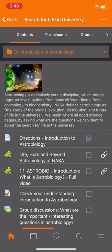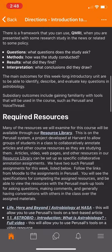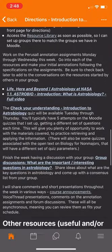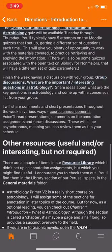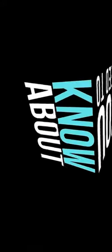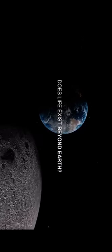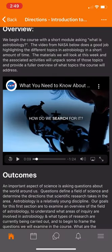If you click on the page resource that has the directions for this week, you'll see the overview, the outcomes, the list of the resources, the learning activities, and other interesting things. This video from NASA will actually play through fine — you can watch it on your phone and stop it the way you would normally stop a video.